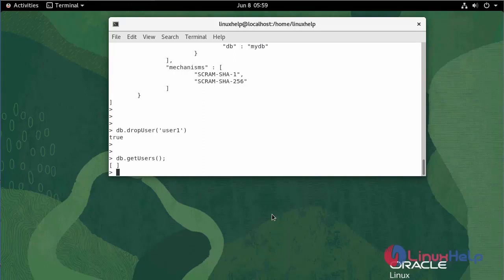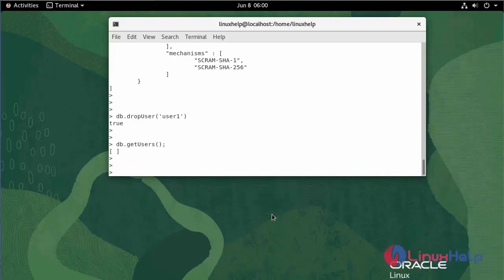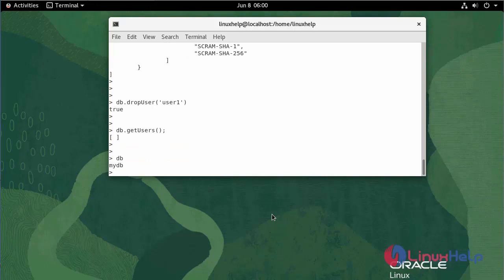To check the database that you are currently switched in, use the following command. You are currently switched in myDB database.